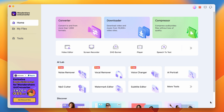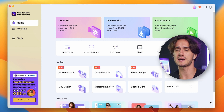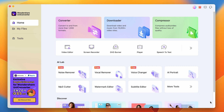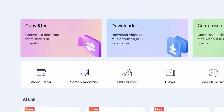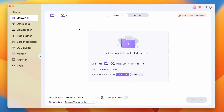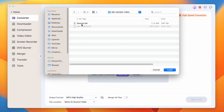Once Uniconverter is installed, launch the program. Here's the user-friendly interface. Now let's go ahead and convert our DAT files to MP4. Click on the Converter tab and then click Add Files to import your DAT files into the program. You can also simply drag and drop them.